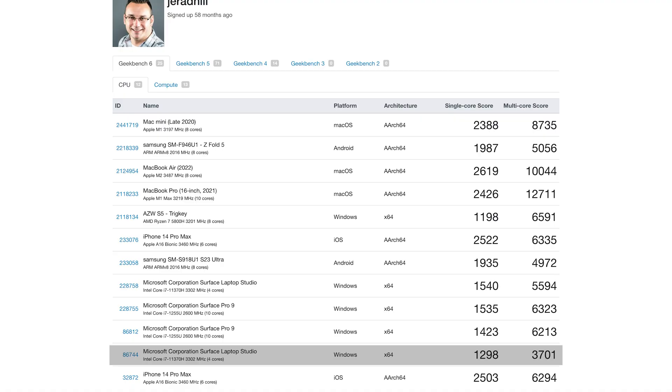When we compare it to the current version of the Surface Laptop Studio, those numbers also are pretty impressive.